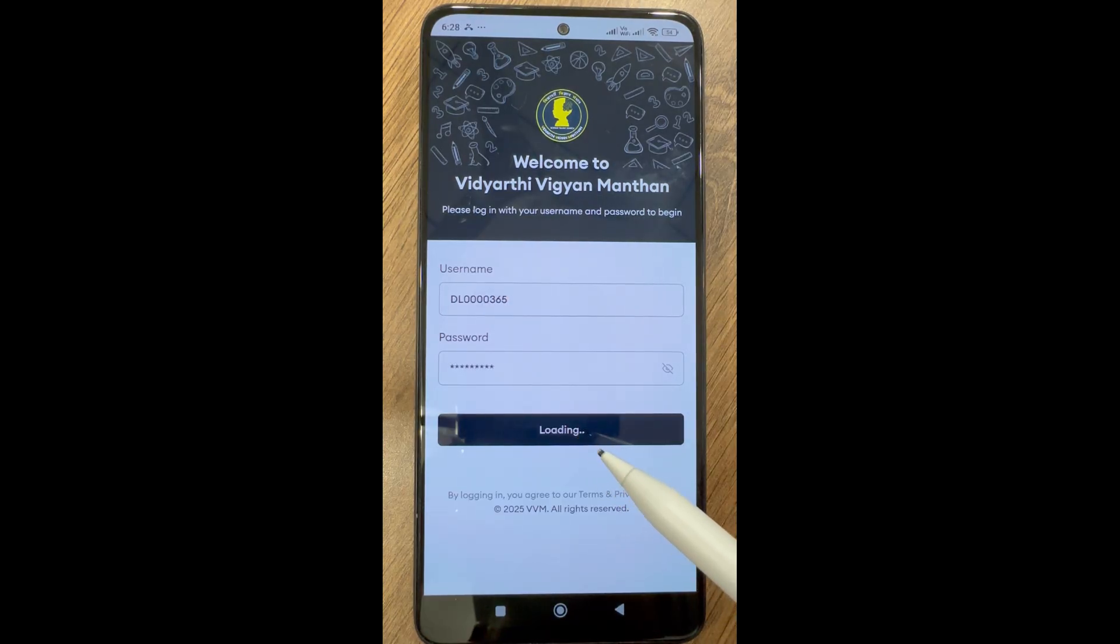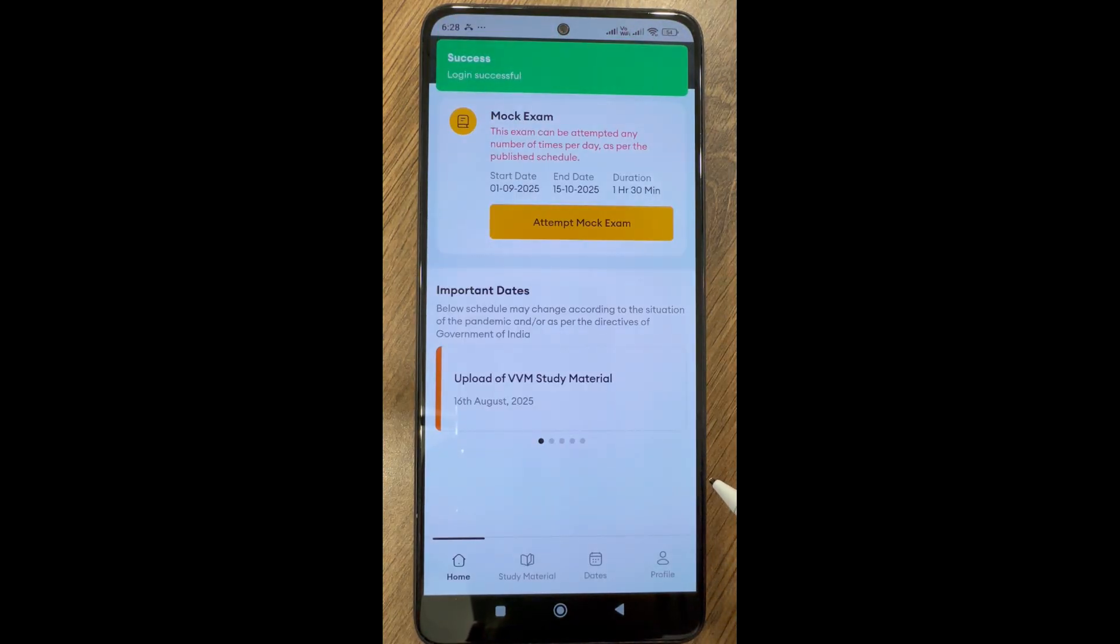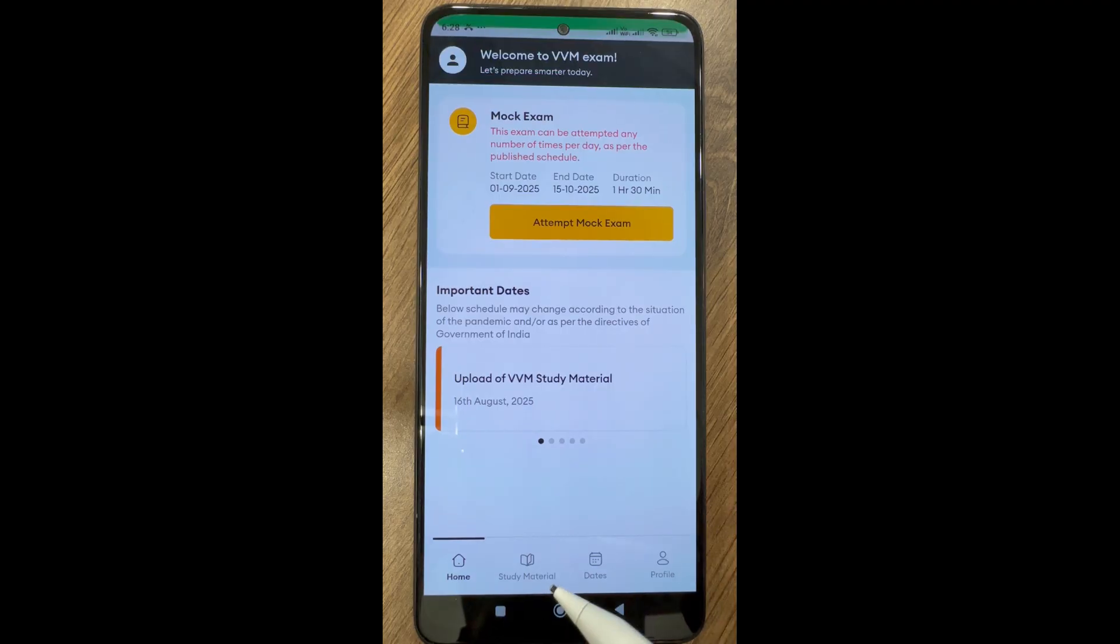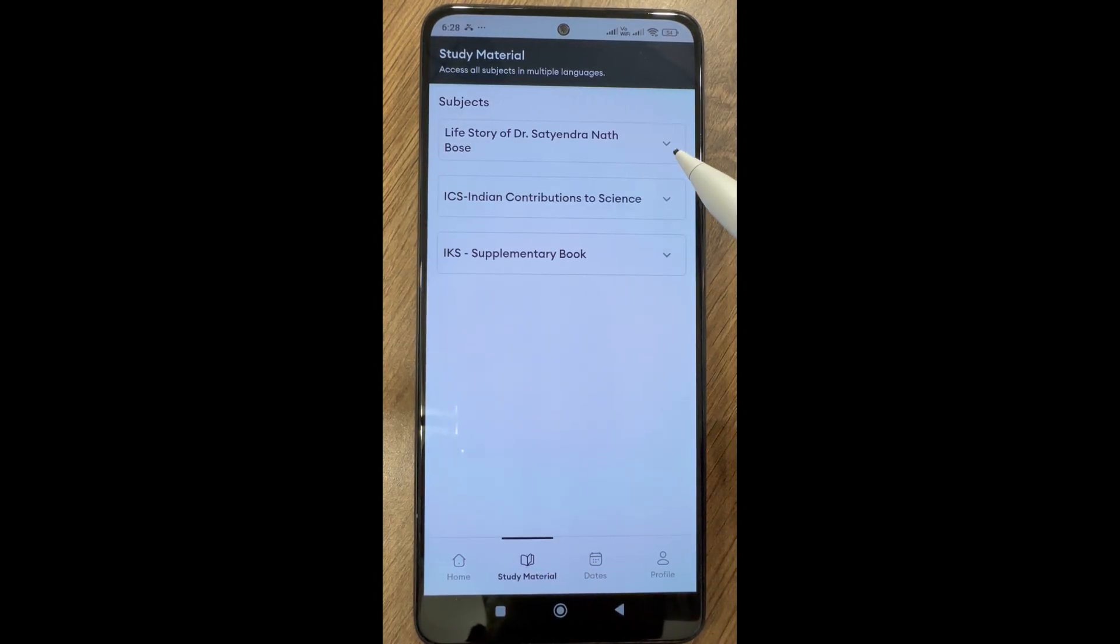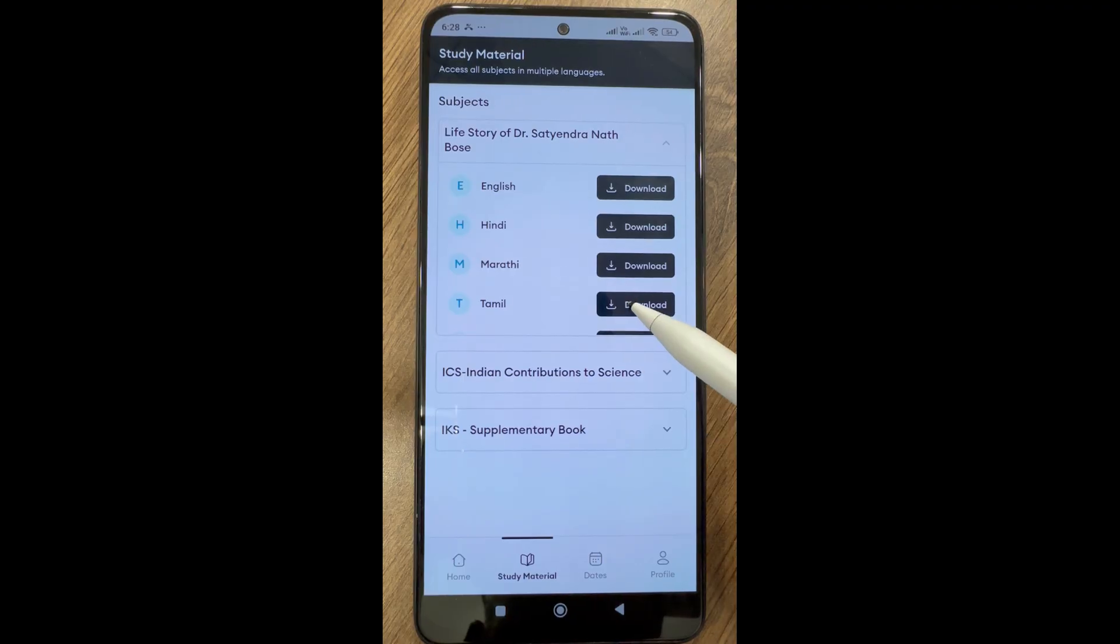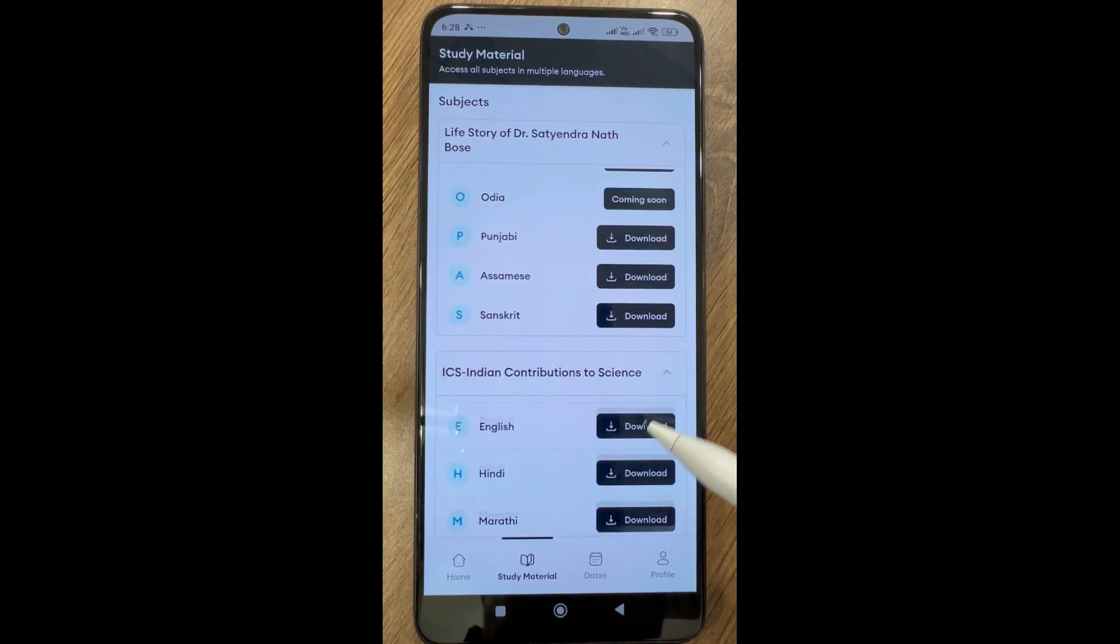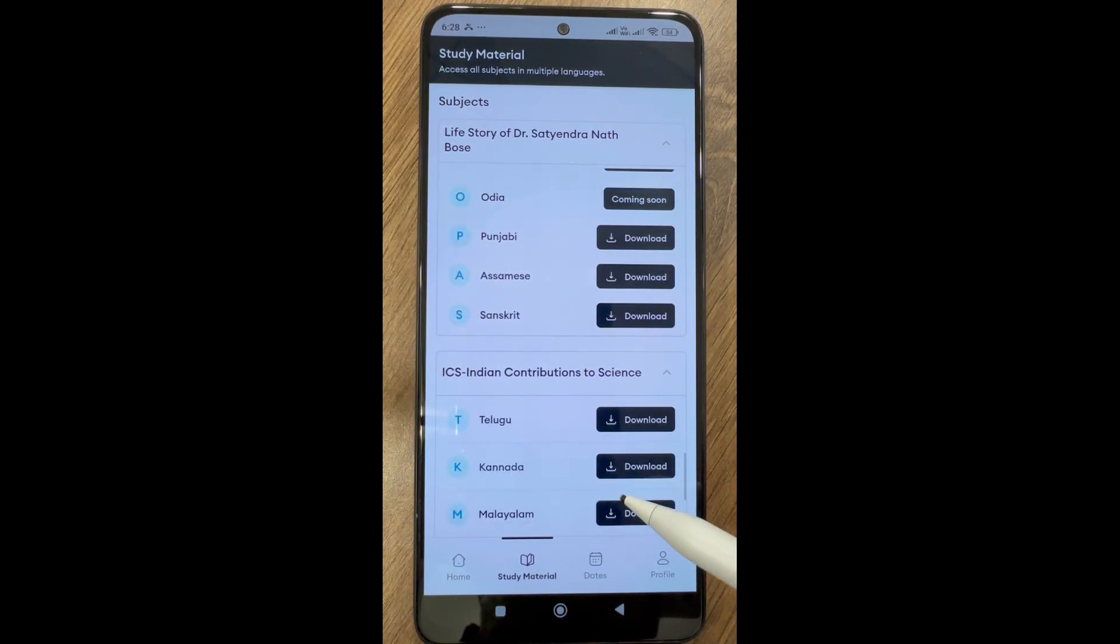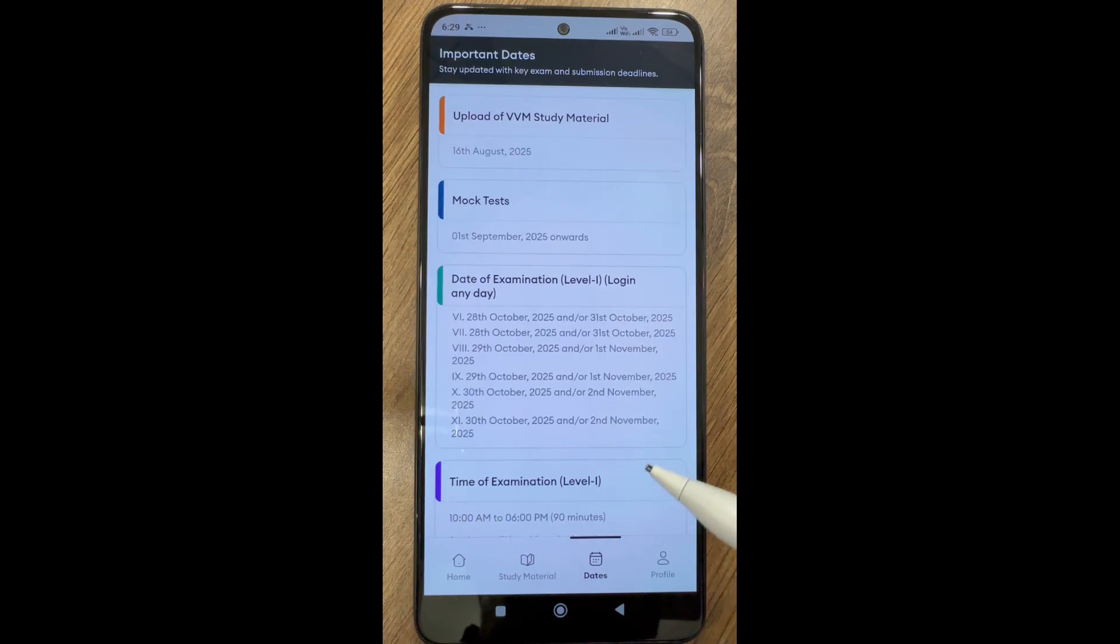Make sure that you enter the correct username and password. You can see all the options here like study material, important dates, and your profile.